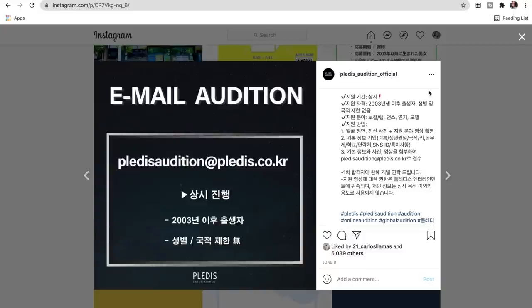The categories you can audition with are vocal, rap, dance, acting, and modeling. How you audition is: first, you film a face shot, then your entire body, and then whatever category you chose — so if you chose dancing, you film a dance video. Vocal and rap are combined in a way that if you want to do both, that counts. But if you just want to do vocal or just rap, that also counts.